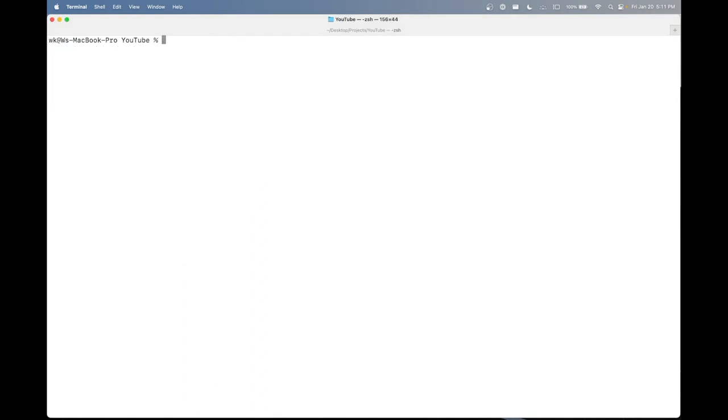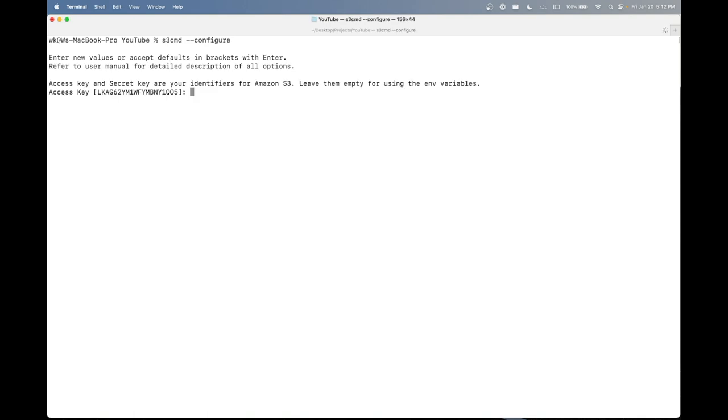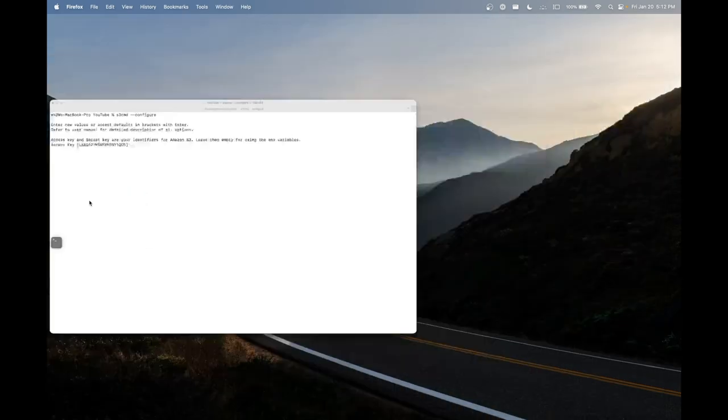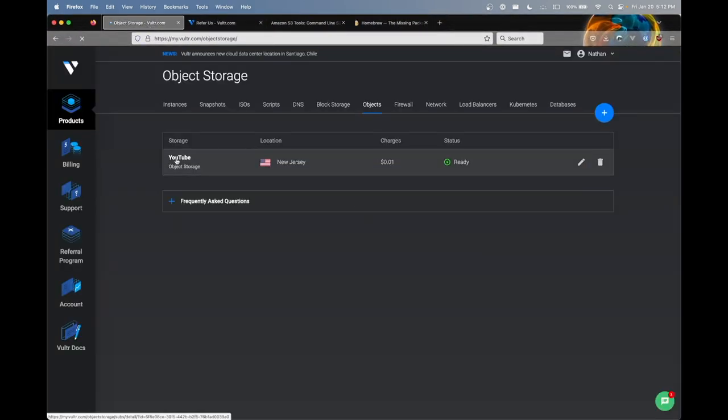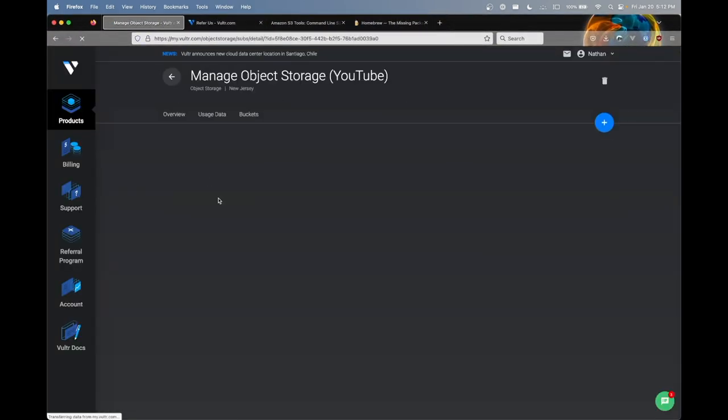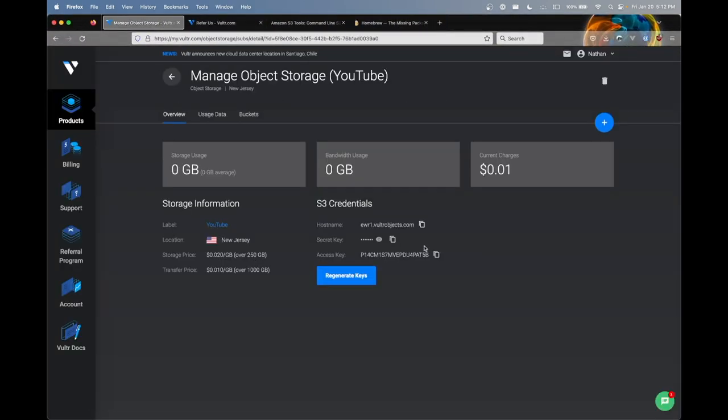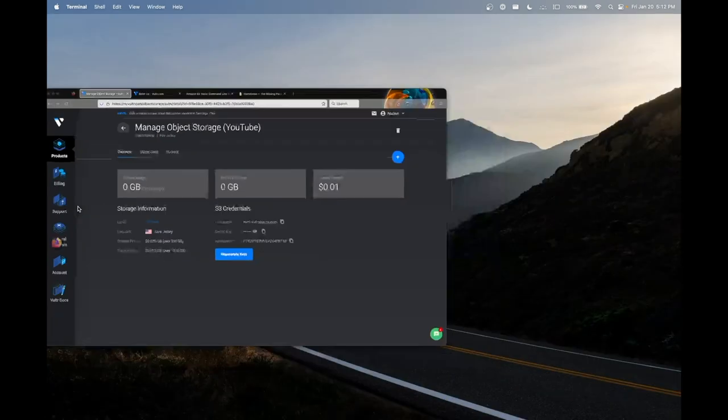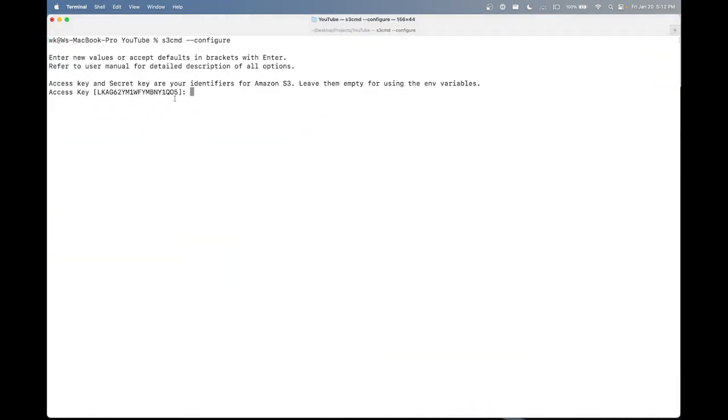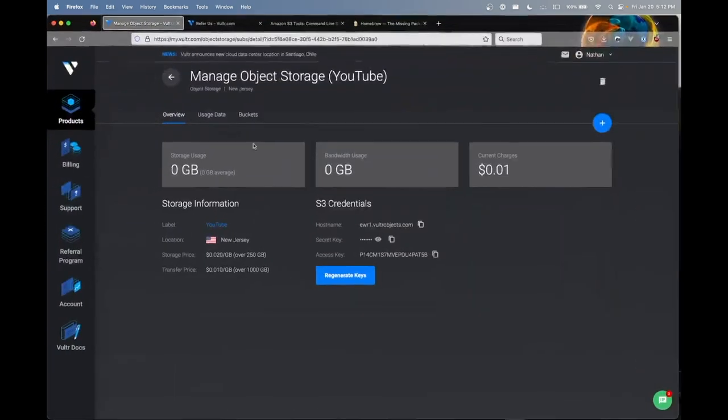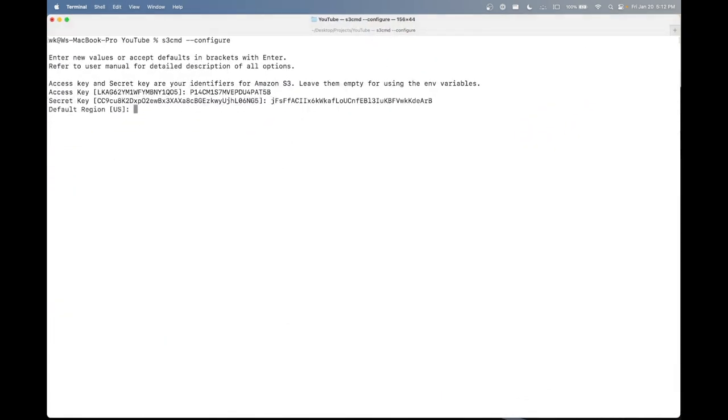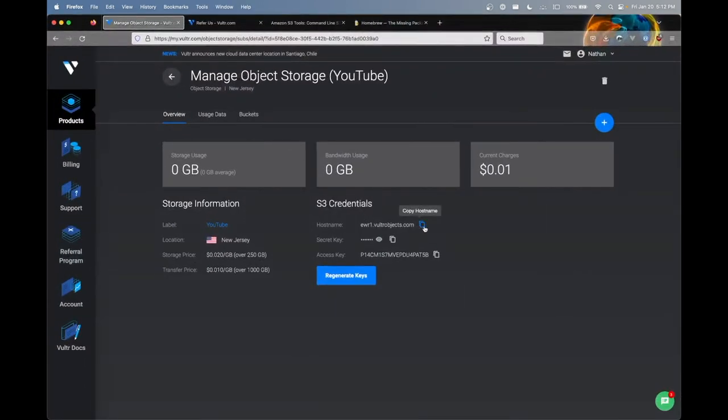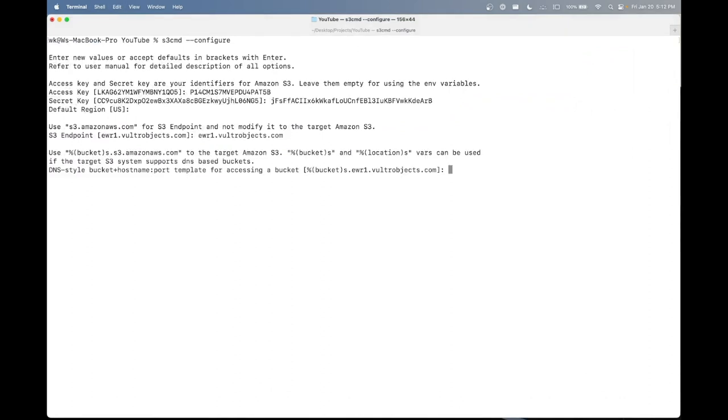So after we have that done, we can go ahead and configure s3cmd to work with our object storage. To do this, you can simply type s3cmd space --configure. And we're going to want to go back to Vultr and copy our access key. You can get this by clicking into your object storage, copy access key, open the terminal, paste that, and we'll just go back and forth here. Secret key, paste, default region, that's fine. Now for the endpoint, you're simply just going to want to copy the host name here, paste that there.